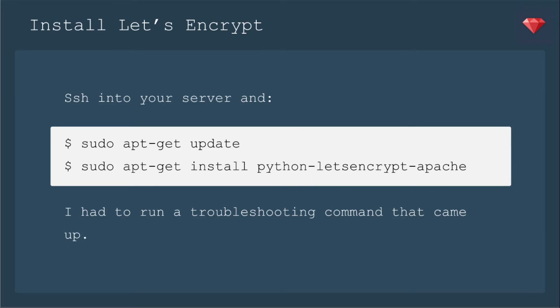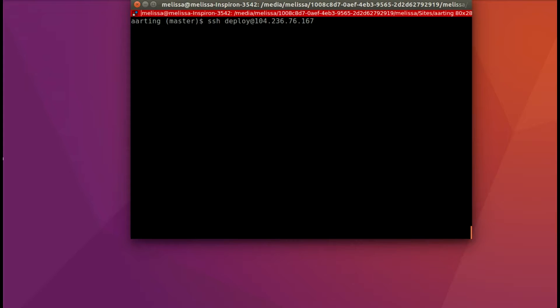Alright, let's install Let's Encrypt. SSH into your server, and then you'll run sudo apt-get update, and then sudo apt-get install python-letsencrypt-apache. Now I had to run a troubleshooting command that came up because I had just updated my system from 14.04 to 16.04. I think that may have been why I was a little wonky, but be sure to run the sudo apt-get update and you should be okay.